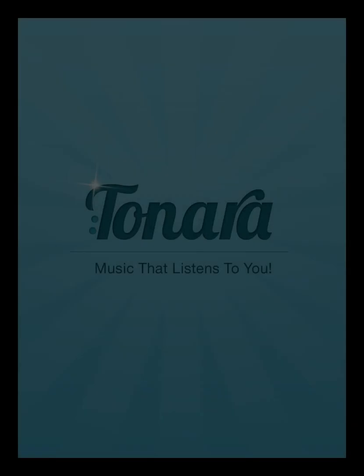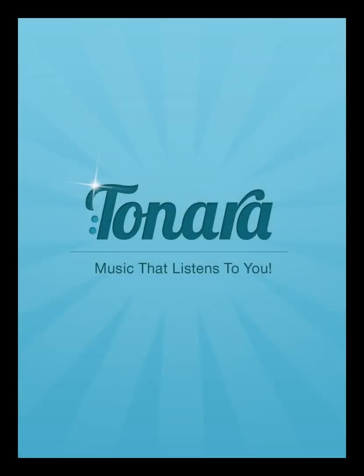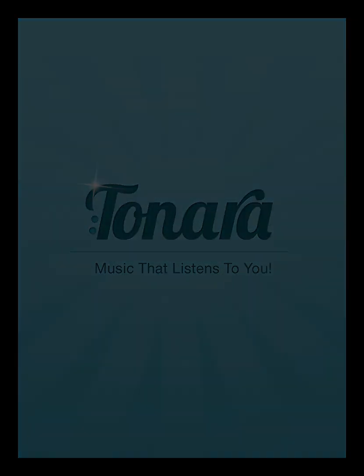That's about it. We hope you enjoyed this new feature. With Tonara Scribbles, it is truly your own music that listens to you.